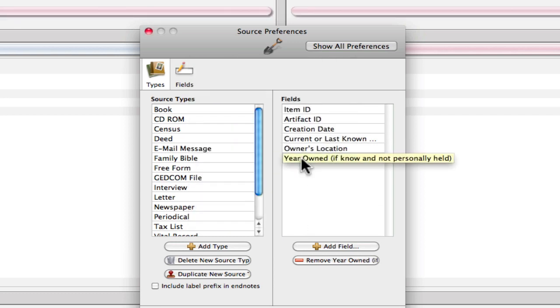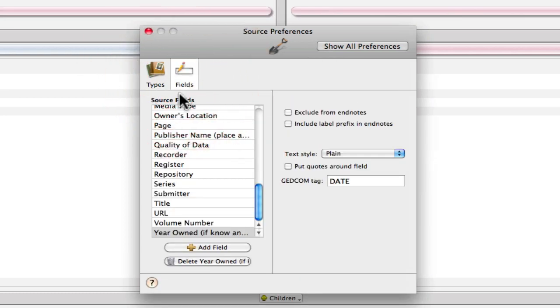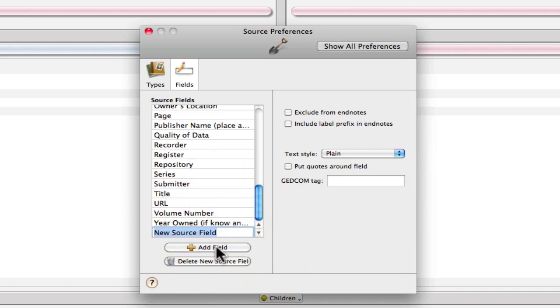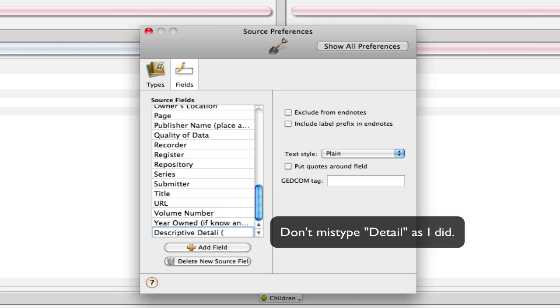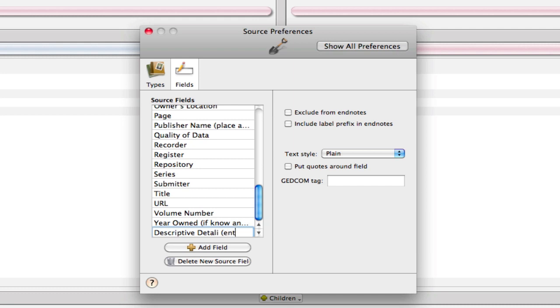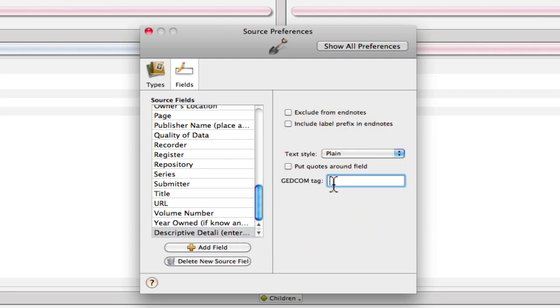One other thing that we may want to do here is to add a field that's just Instructions, and use the same naming. So the last item in the citation format is Descriptive Detail. And we'll put a note after it that this should go in the Source Detail.